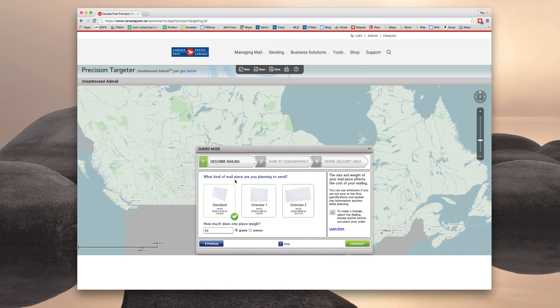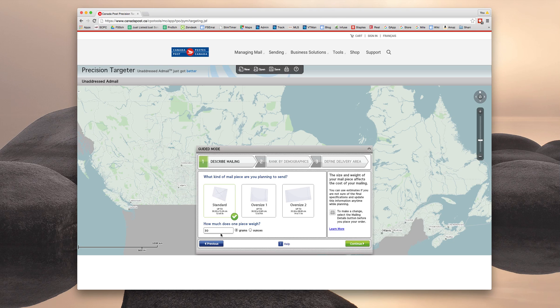You are mailing a standard piece of mail. You can see that is the default option. It's already checked off. The default weight is 30 grams. One of our postcards is actually a little bit less than this, but you can leave the default of 30 grams and click continue.